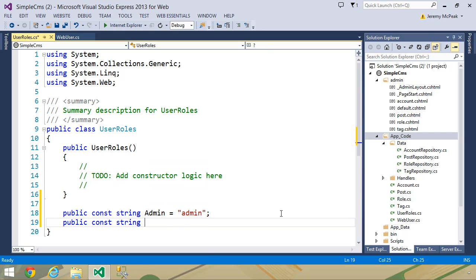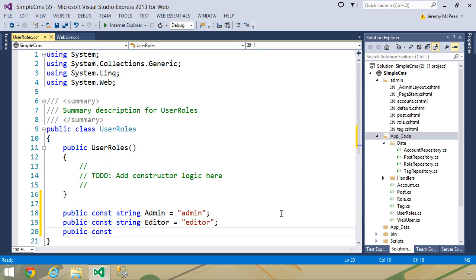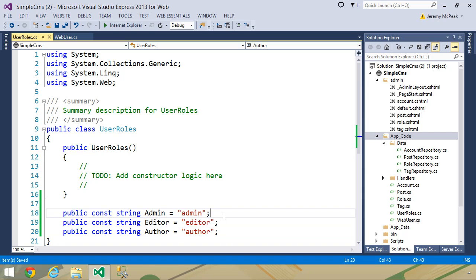Let's think about the other roles that we will need. We have the admin role that can do everything — they can edit, create, and delete posts, and they can also manage tags, users, and roles. Let's also have an editor, which doesn't have user or role management but does have the ability to create, edit, and delete posts. And then we could have another one called author, which is strictly for creating and editing their own posts — they cannot edit or modify any other post. As time goes on, we might realize we need more roles; we just have to add them to the database and then update our UserRoles with those constant values.